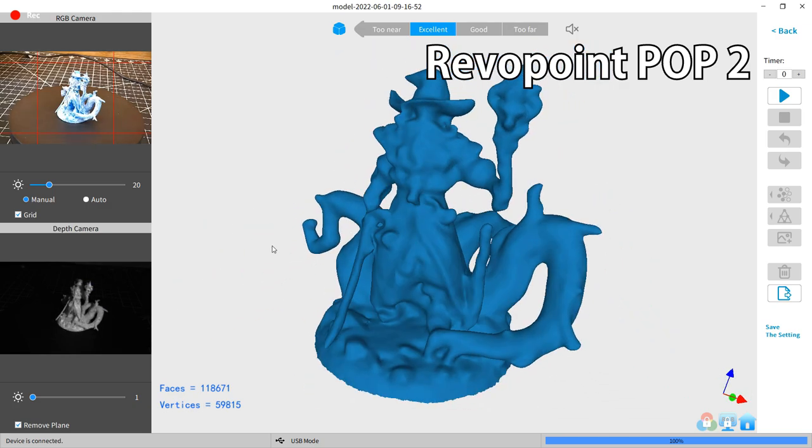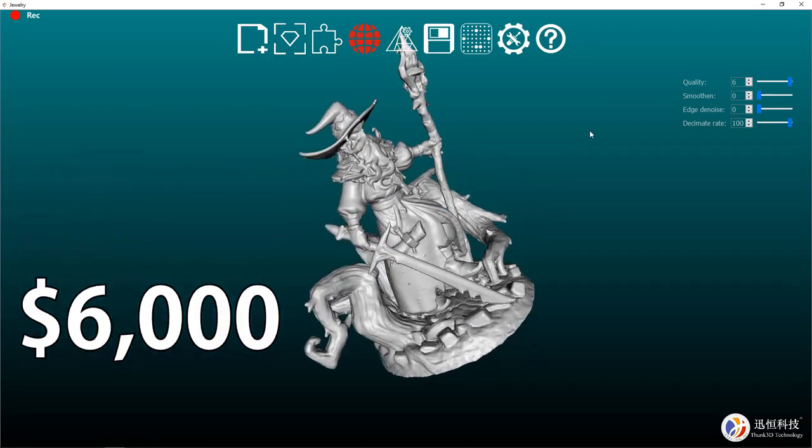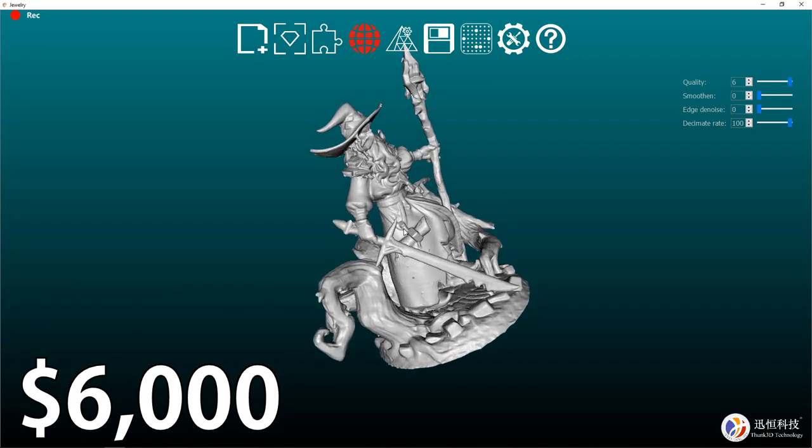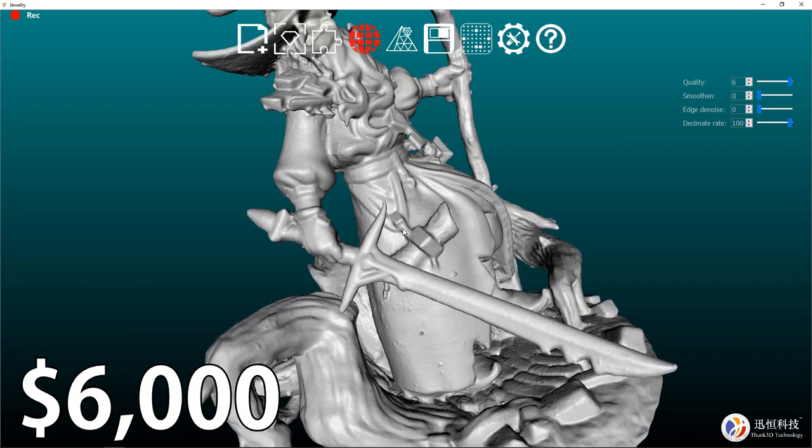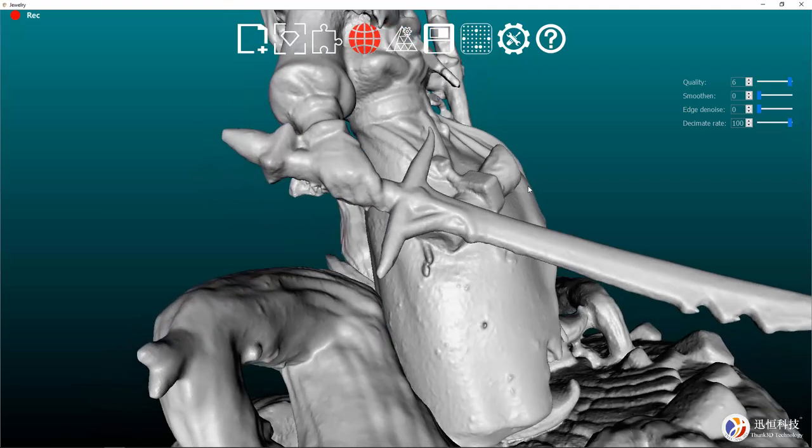And just as a comparison, here is a scan on a $6,000 jewelry-grade 3D scanner. And as you can see, it can pick up just about every little detail.